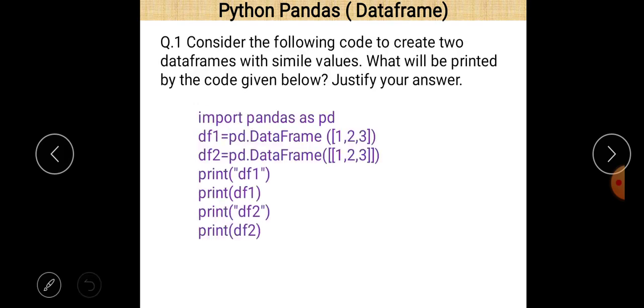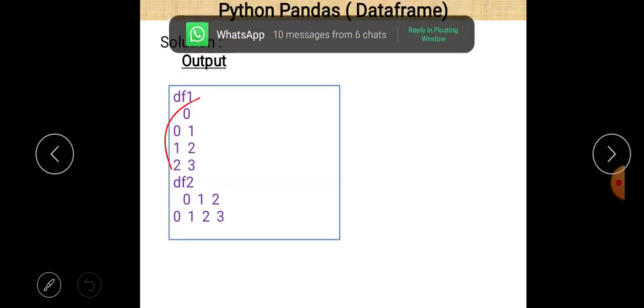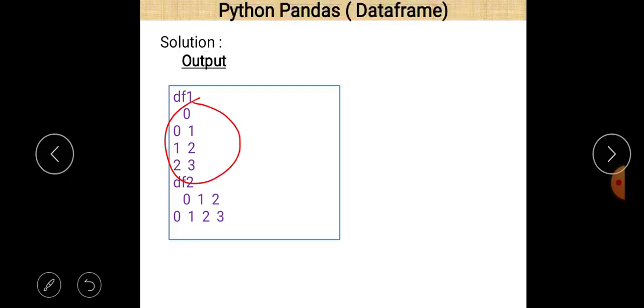That is the answer to the first question. Consider the following code to create two DataFrames with similar values — both have values one, two, three. In the case of the second DataFrame there is a list inside a list. In the first case there is a single list passed as a parameter value to DataFrame. So the difference is: the first will print as a series and the second will print as a DataFrame.